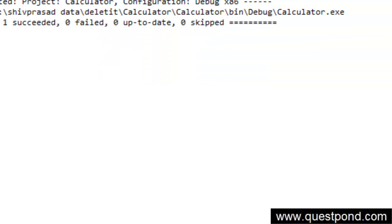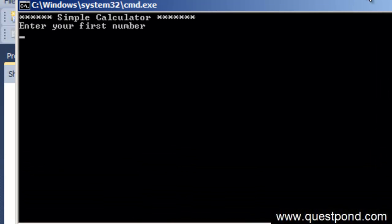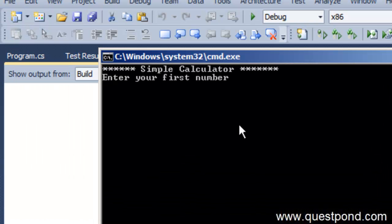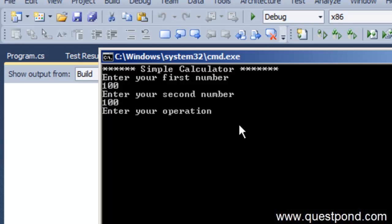Let me just test my application. If I say my first number is 100, second number is 100, and if I say it is subtraction, it is 0.